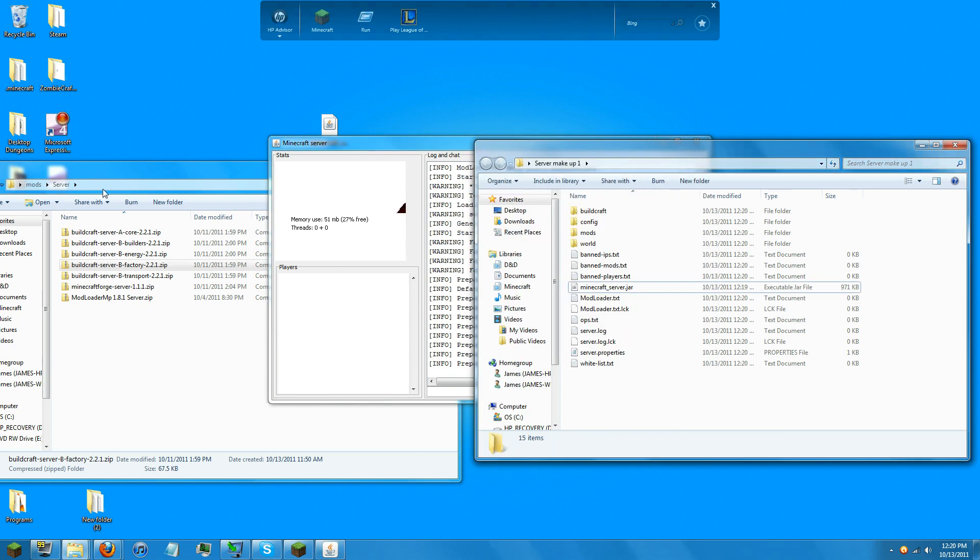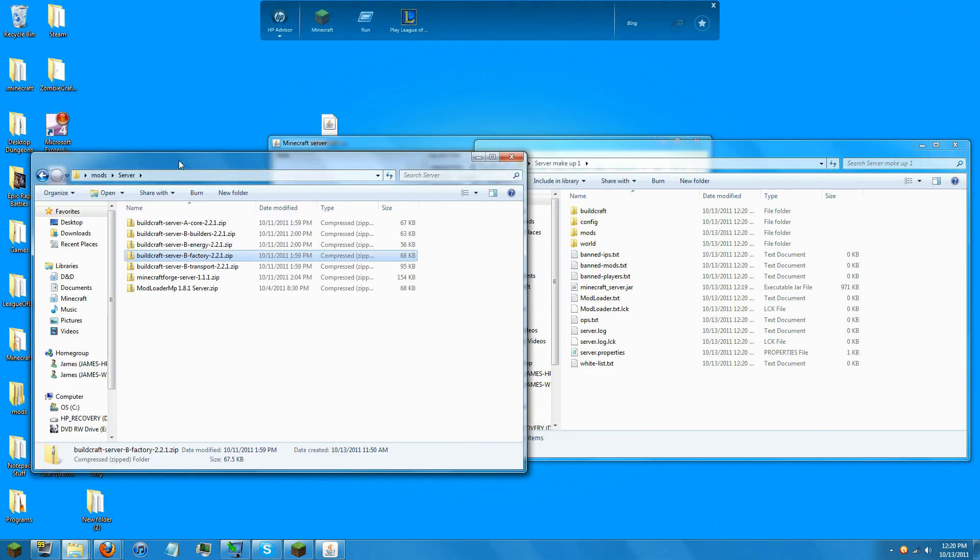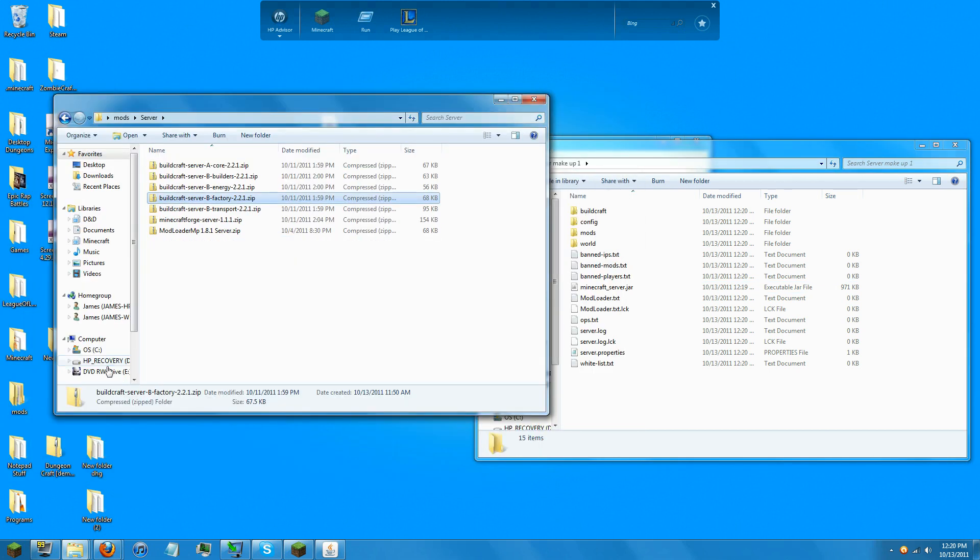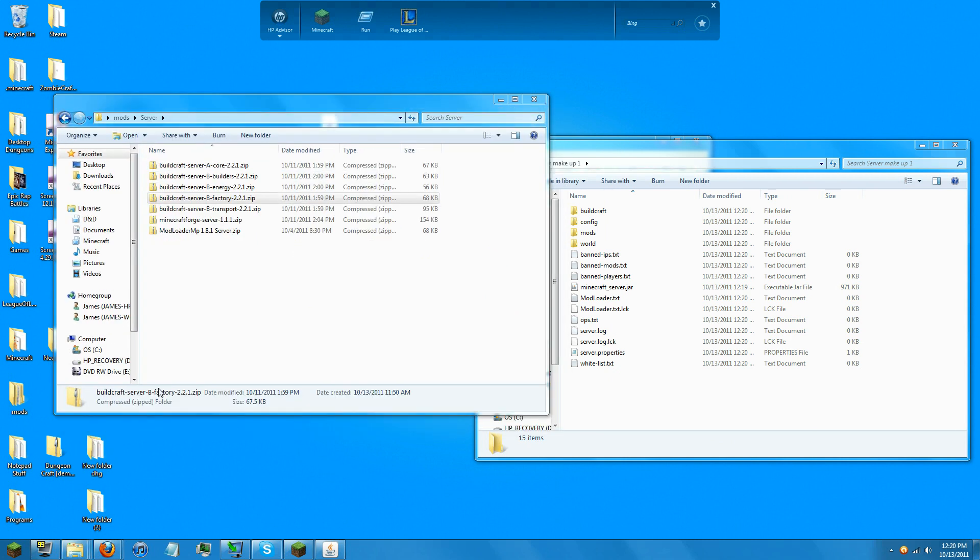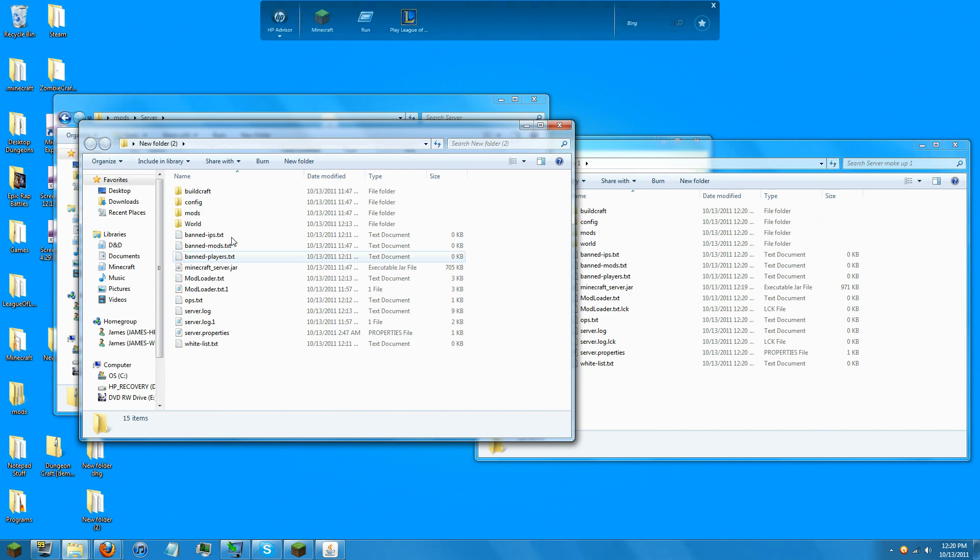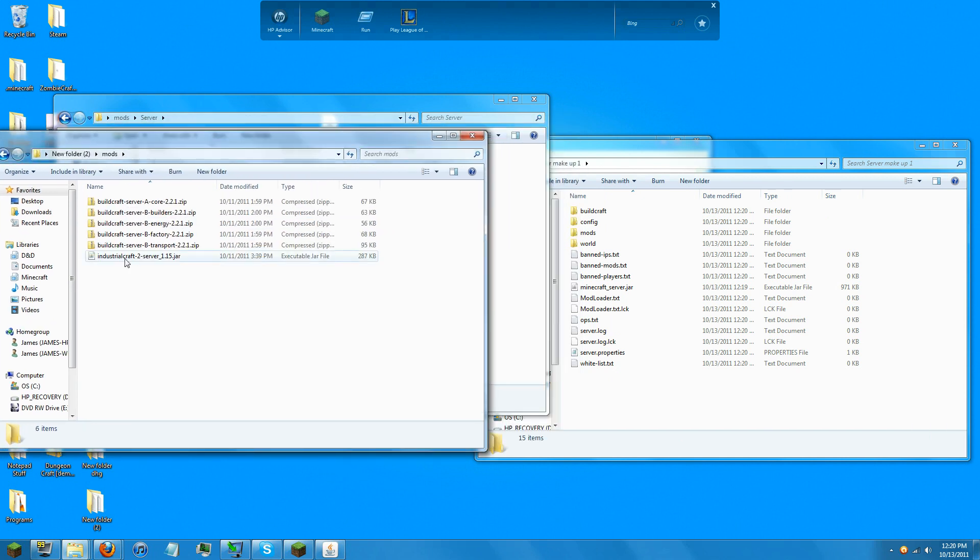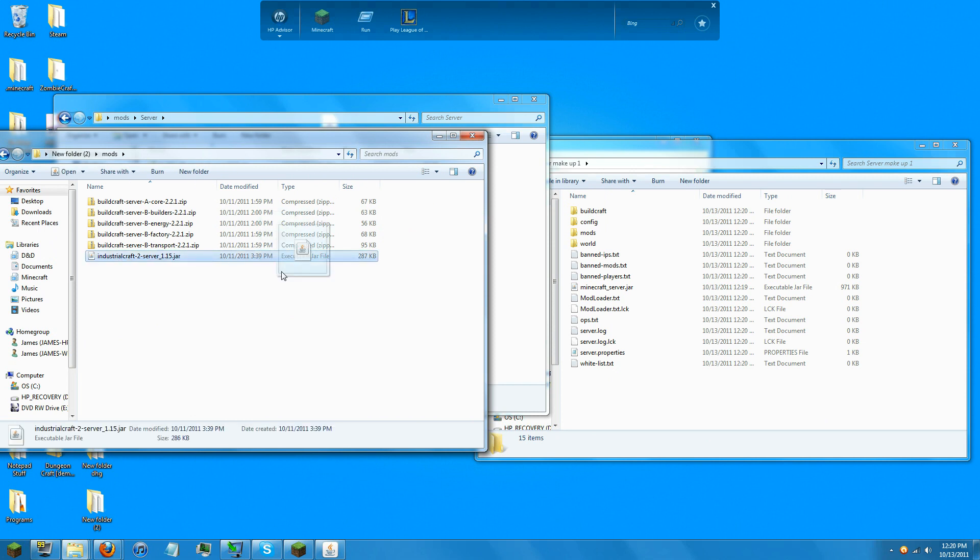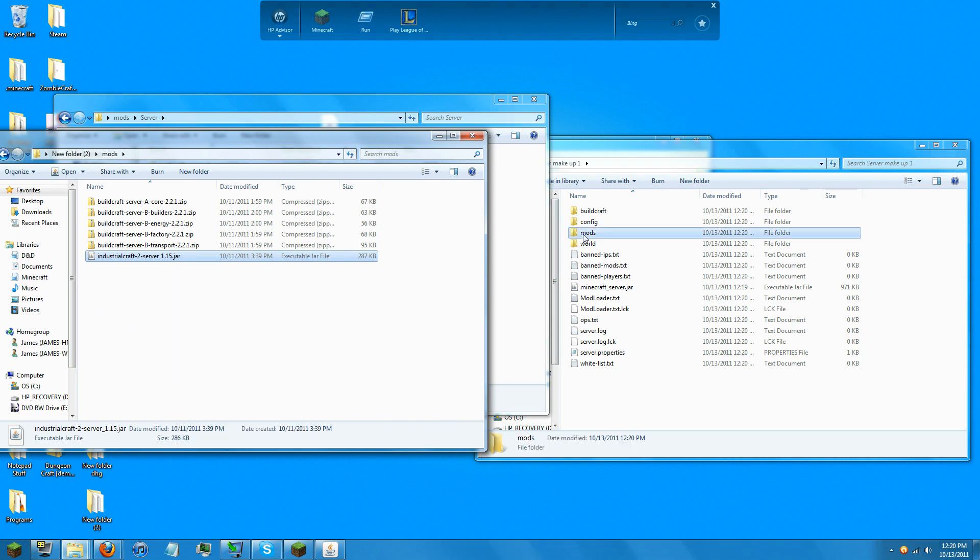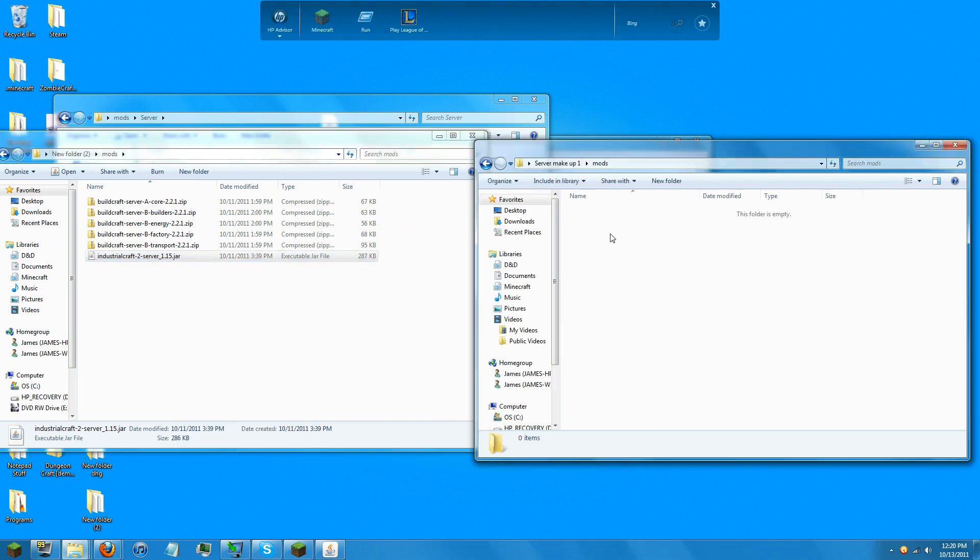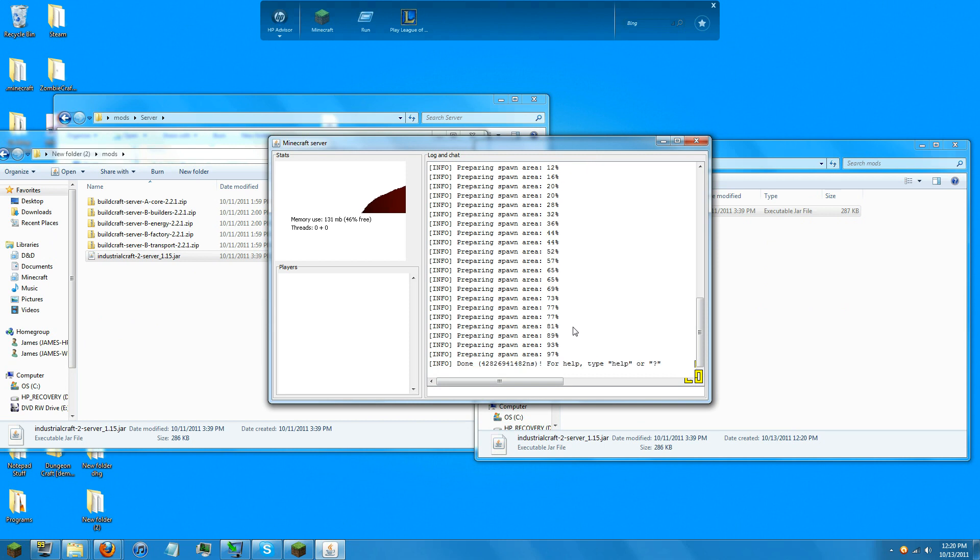If you desire to have IndustrialCraft in there as well—not that one—then all you do is download the IndustrialCraft server.jar file and drag it into the mod folder. Paste. And as soon as it is finished loading, you can restart it and it will load up with IndustrialCraft as well.